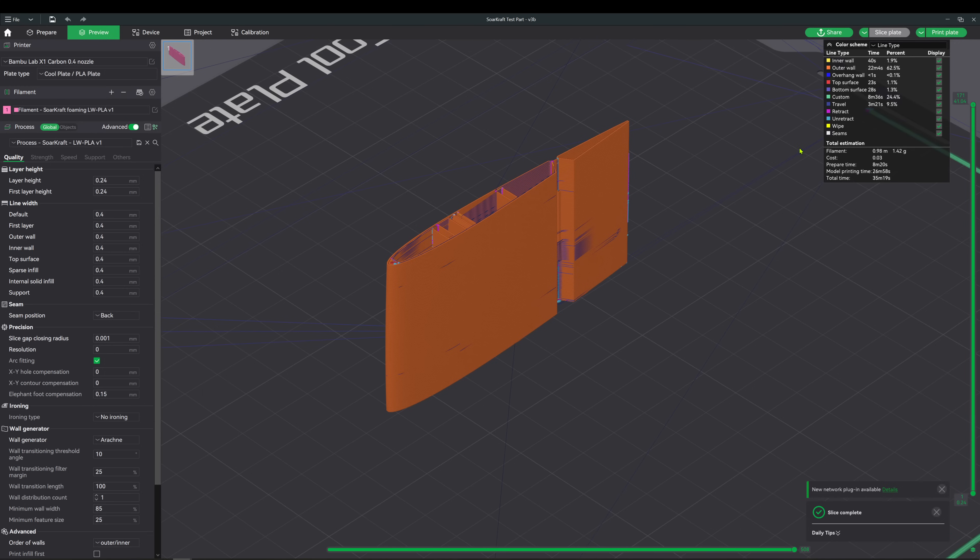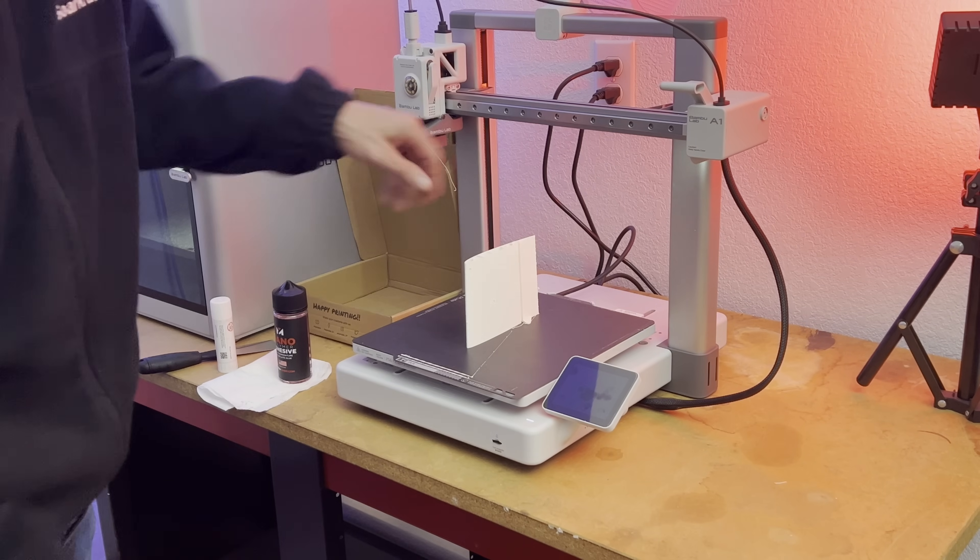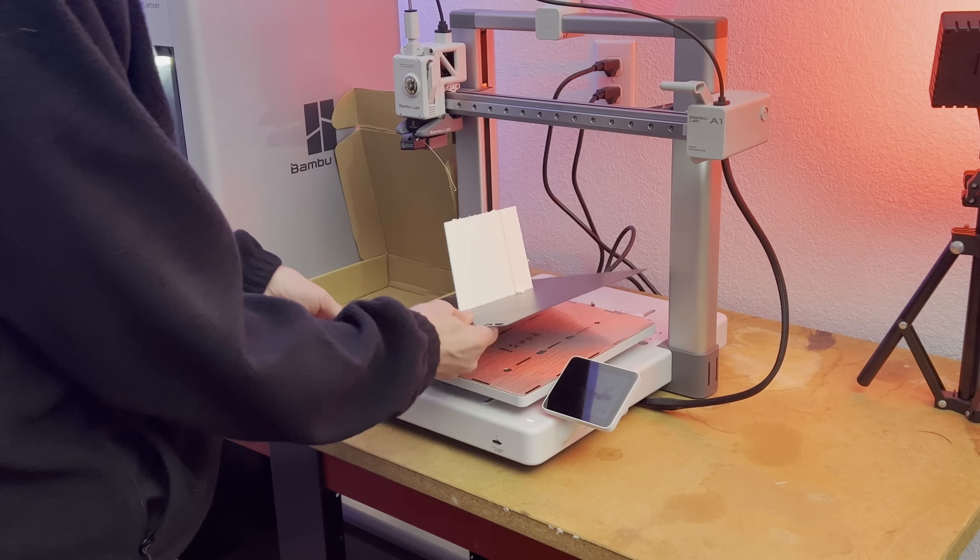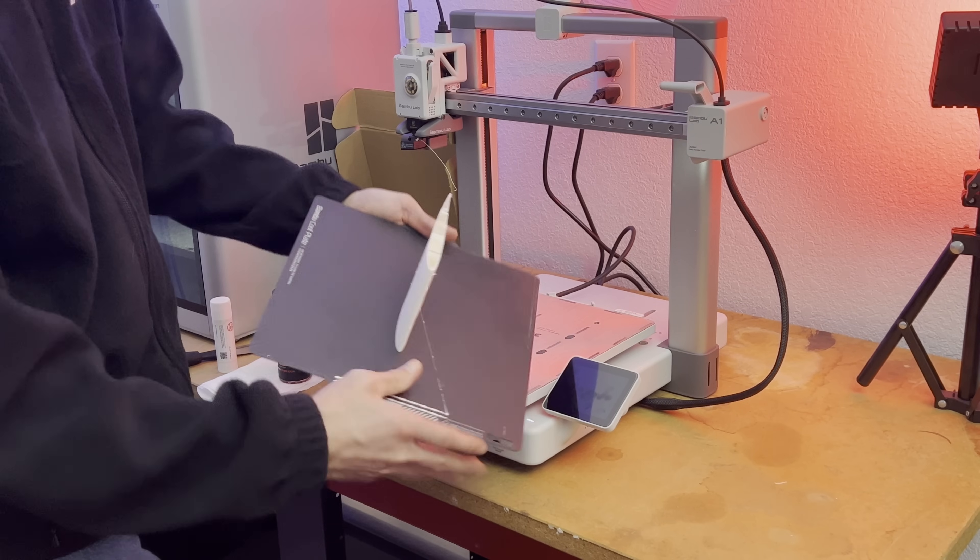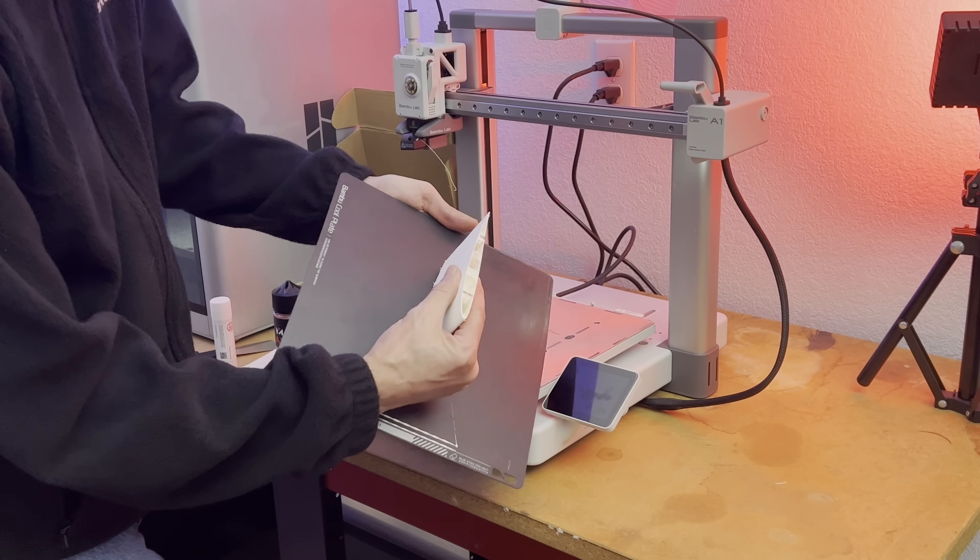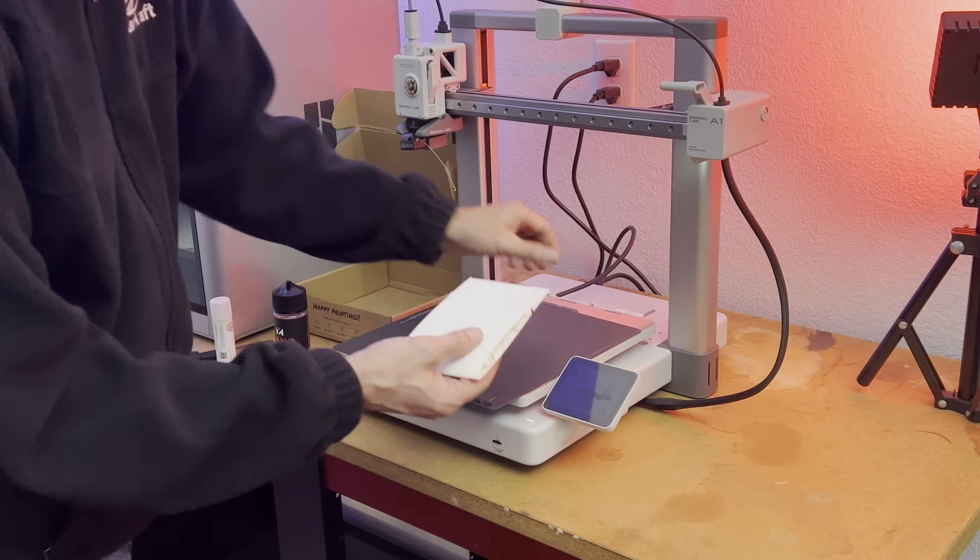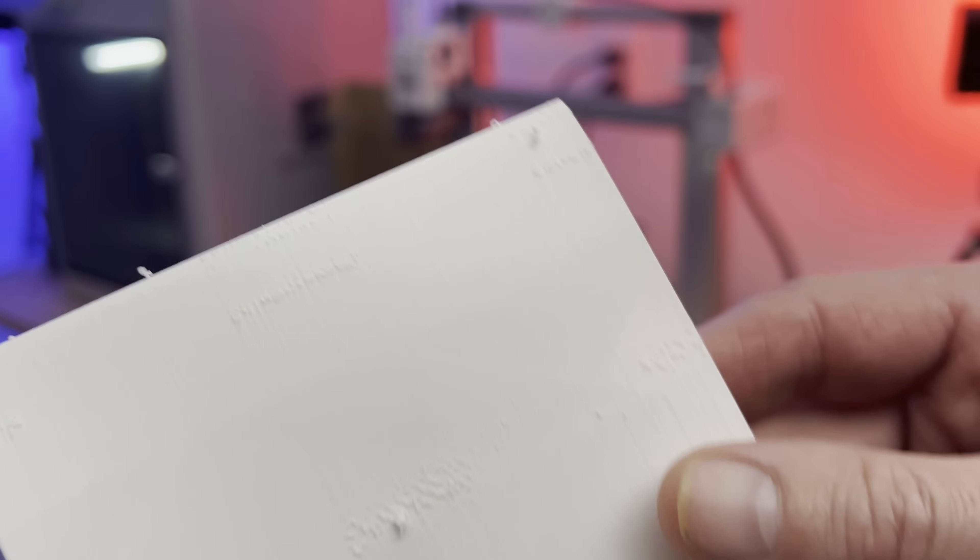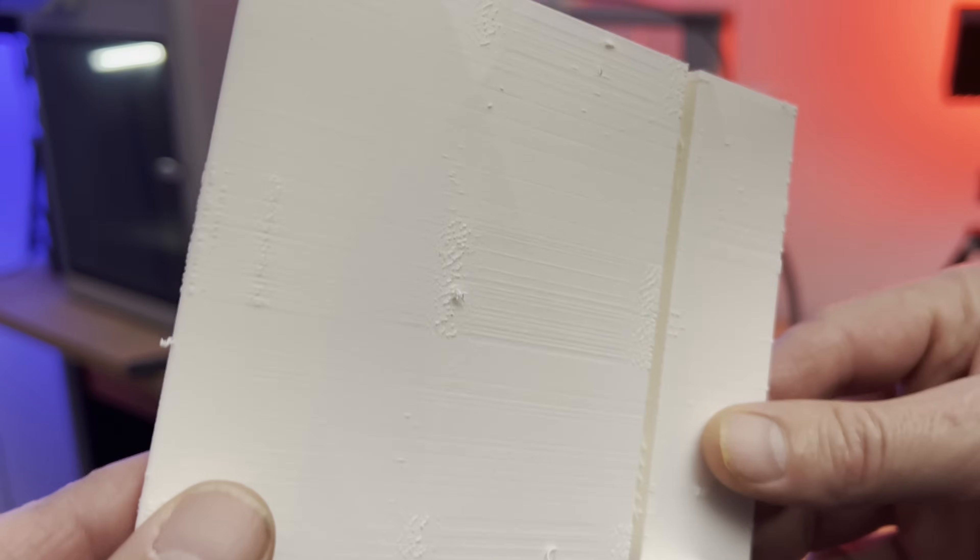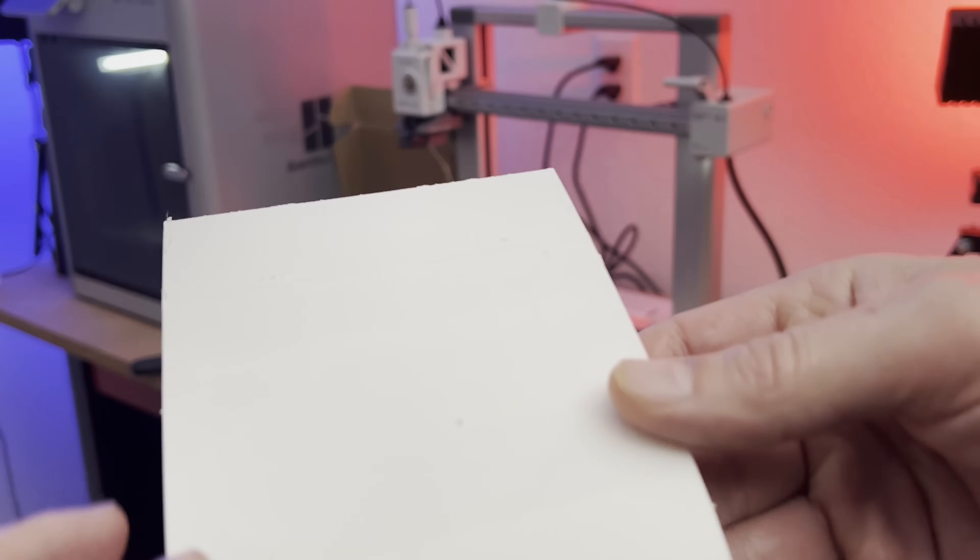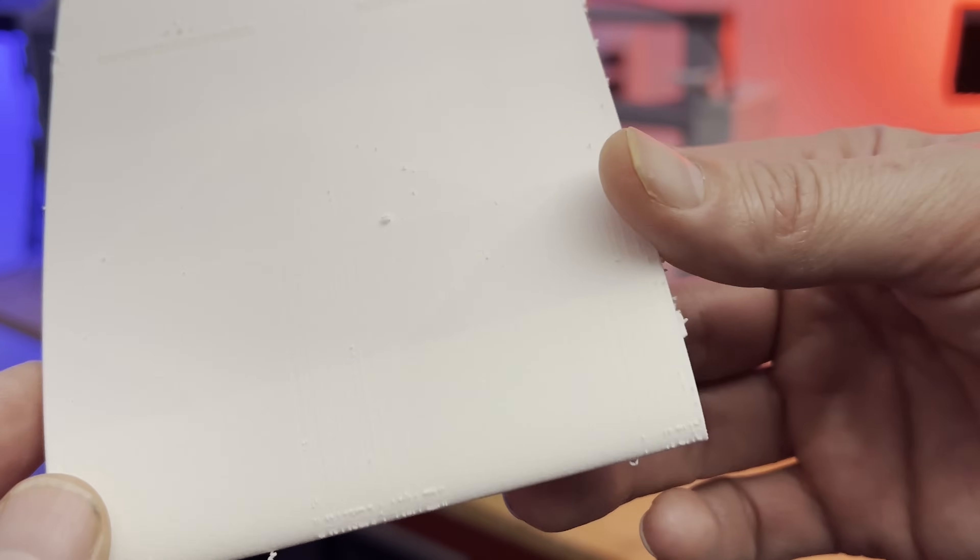So the new A1 printer mechanically is the printer I wanted, and I believe the software will catch up with how good this printer can be. And that's why this video is part one. I'm hoping that very soon this bug in the travel move setting will be resolved and I can make a part two video with a proper filament and process settings for the new A1 printer and the foaming PLA, which is the video I really wanted to make.